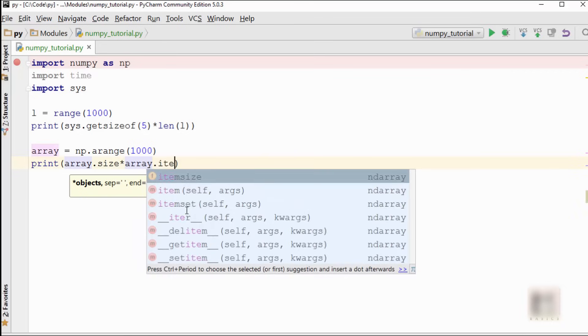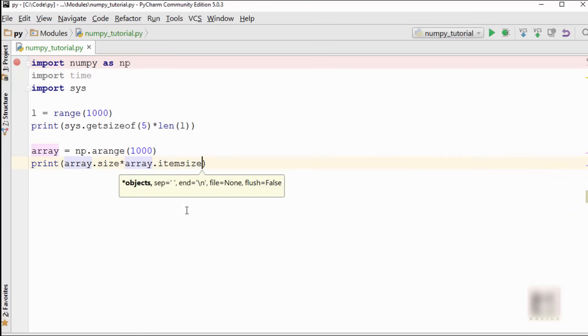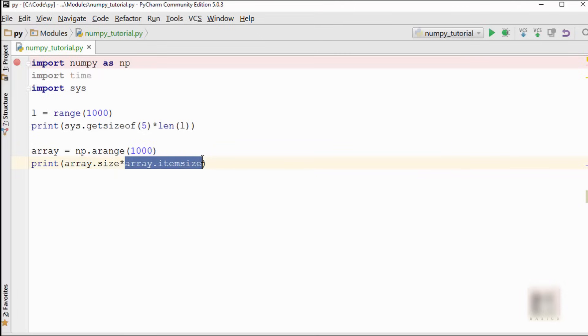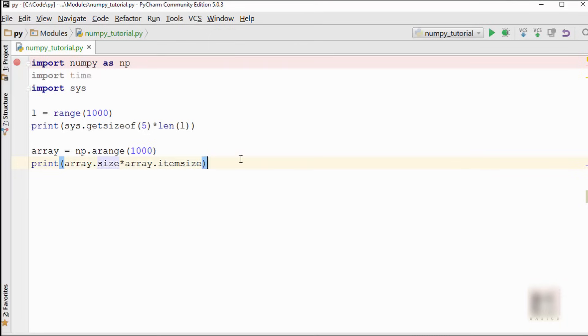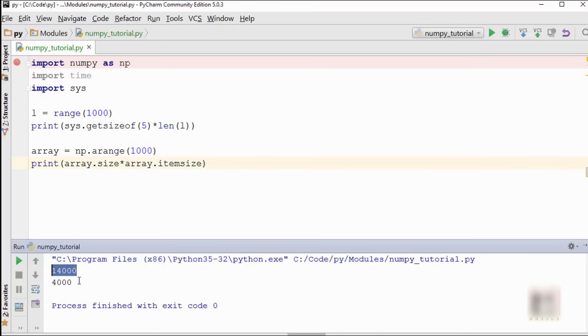Array.size will give you 1000, and the size of every element will be itemsize. Just remember that array.itemsize is the size of one element, versus array.size is the total length of an array. When you run this program, you will notice that the Python list is taking 14,000 bytes versus numpy is taking only 4,000 bytes.